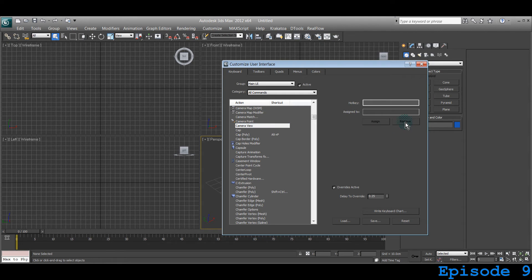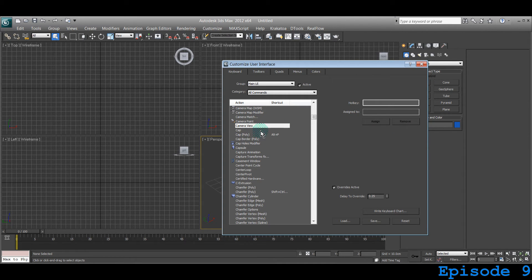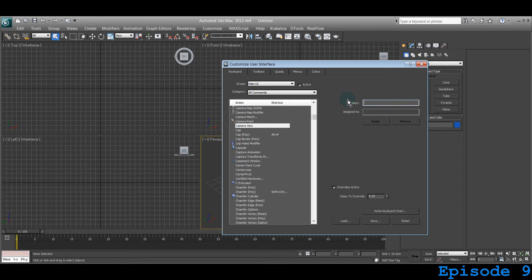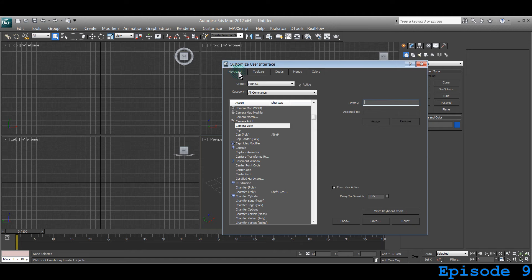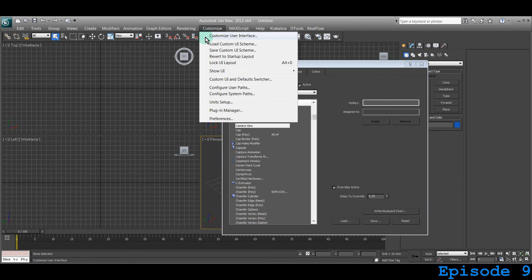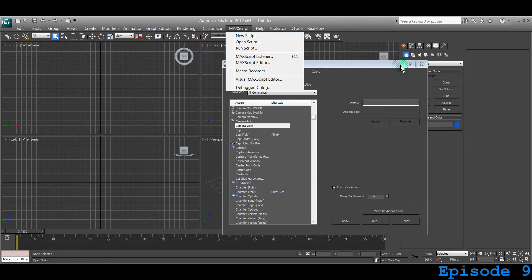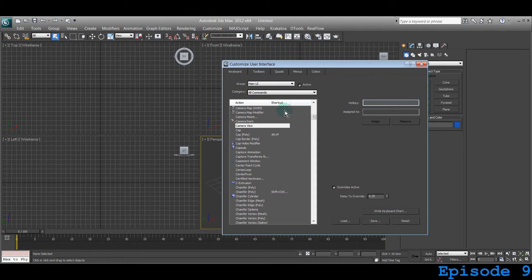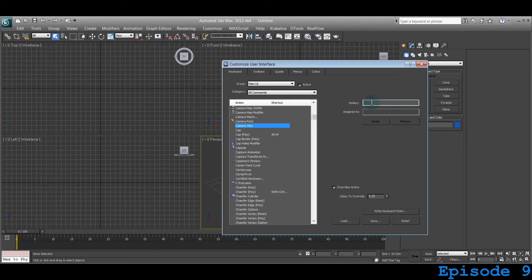So if I remove that it will be gone. I can assign a new hotkey to camera view if I click on this hotkey under the tab called keyboard, under customize user interface which we have gone through from customize then customize user interface.